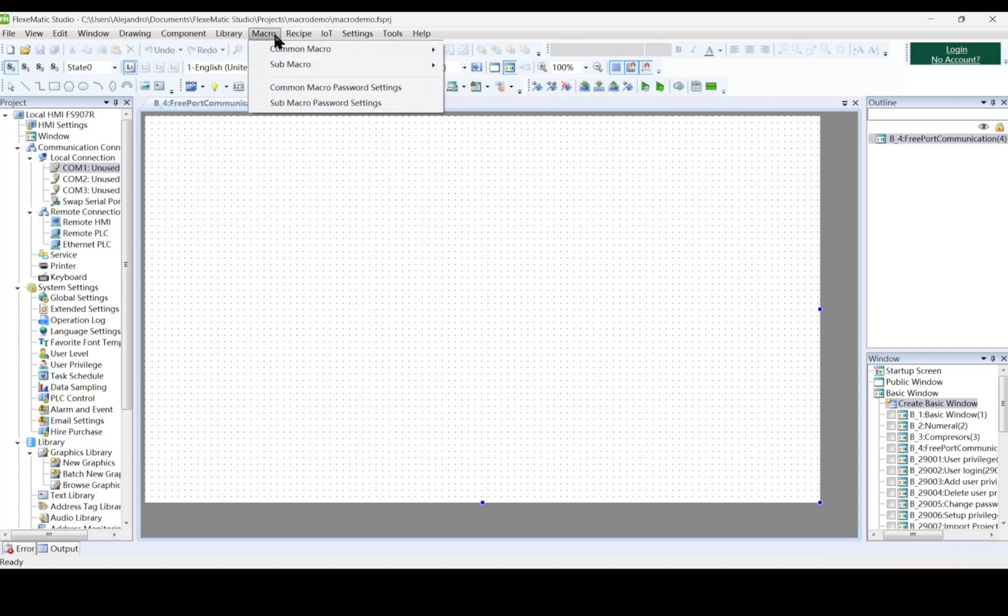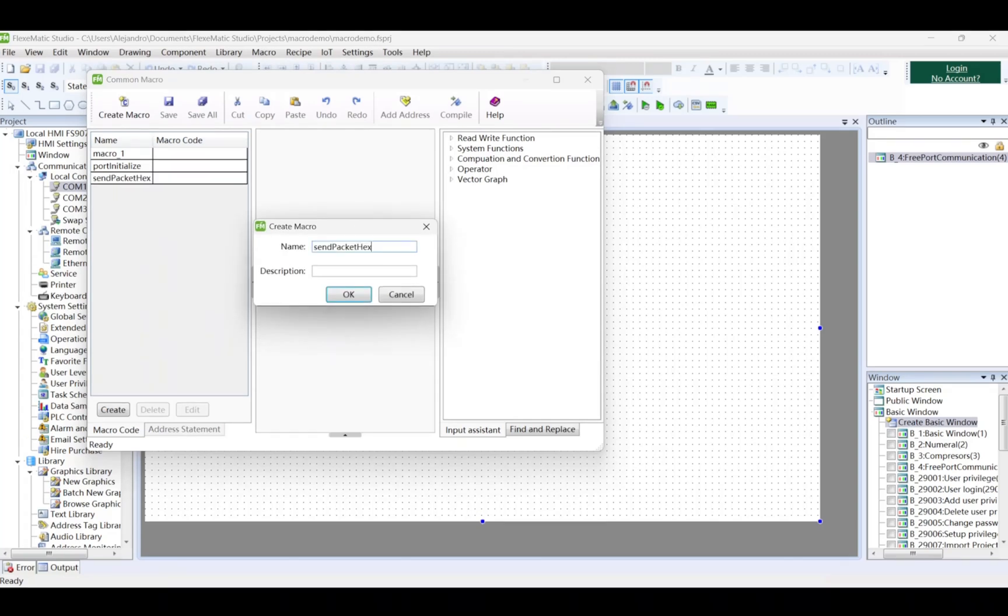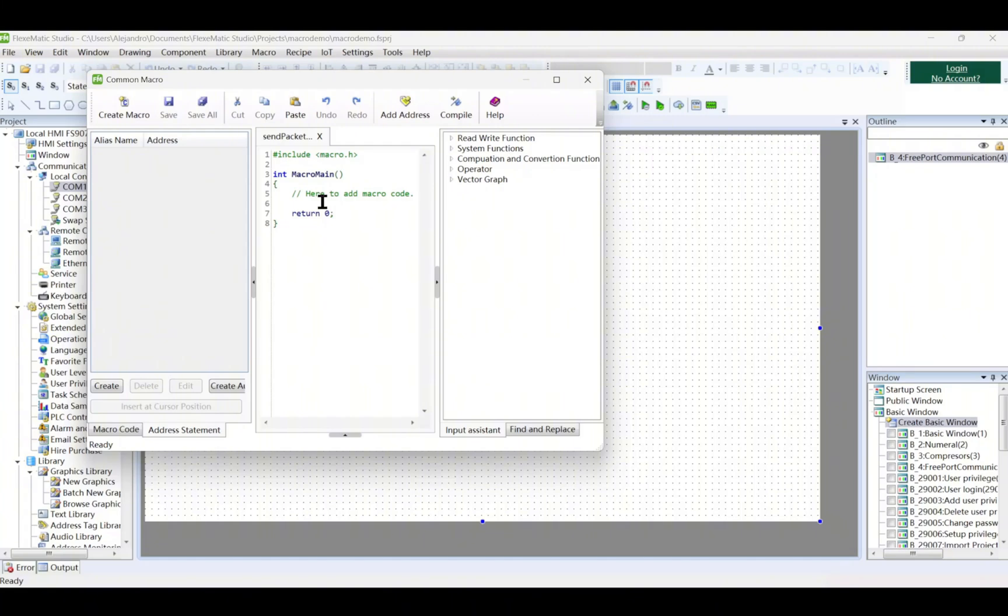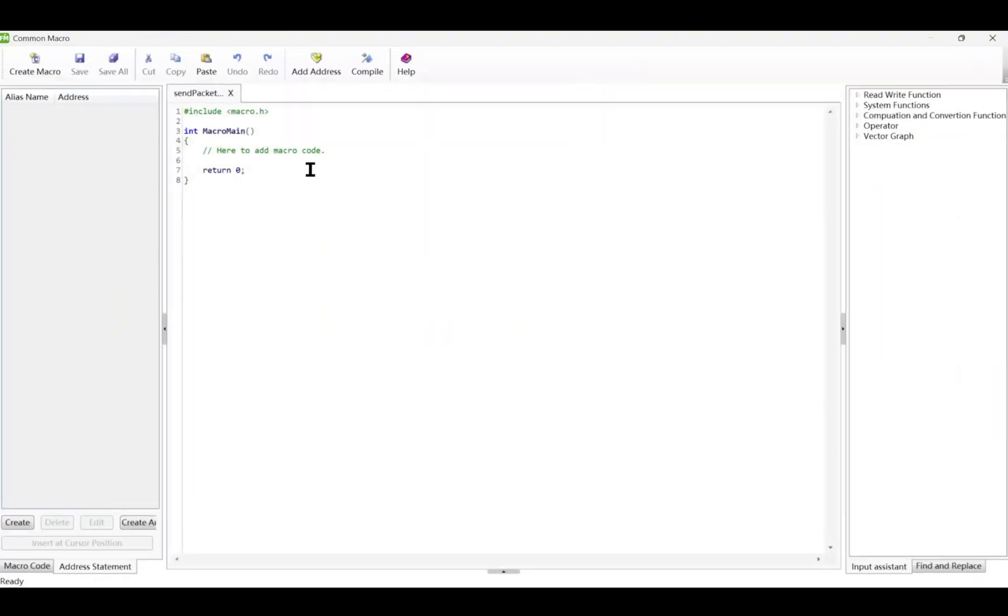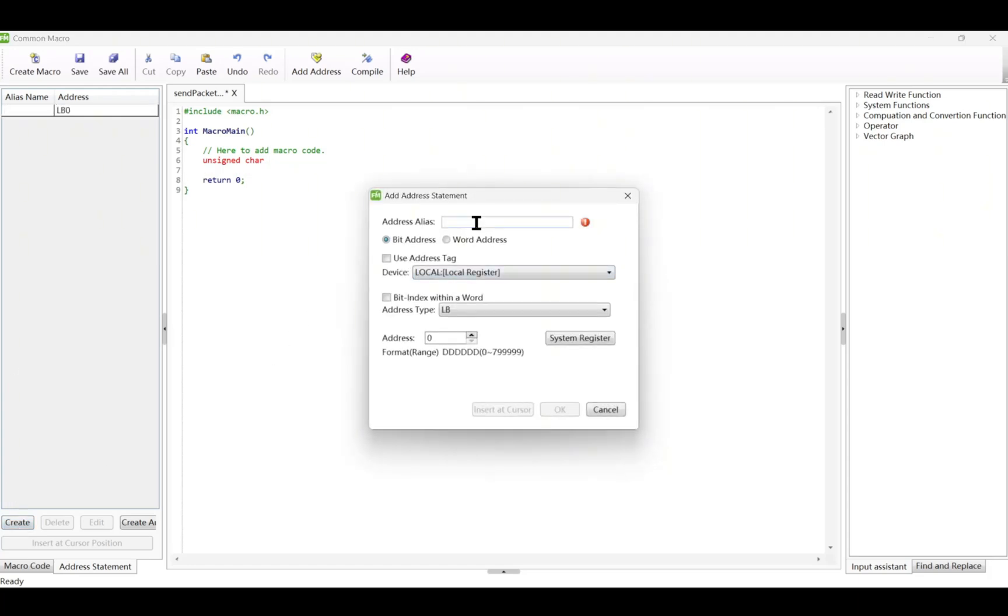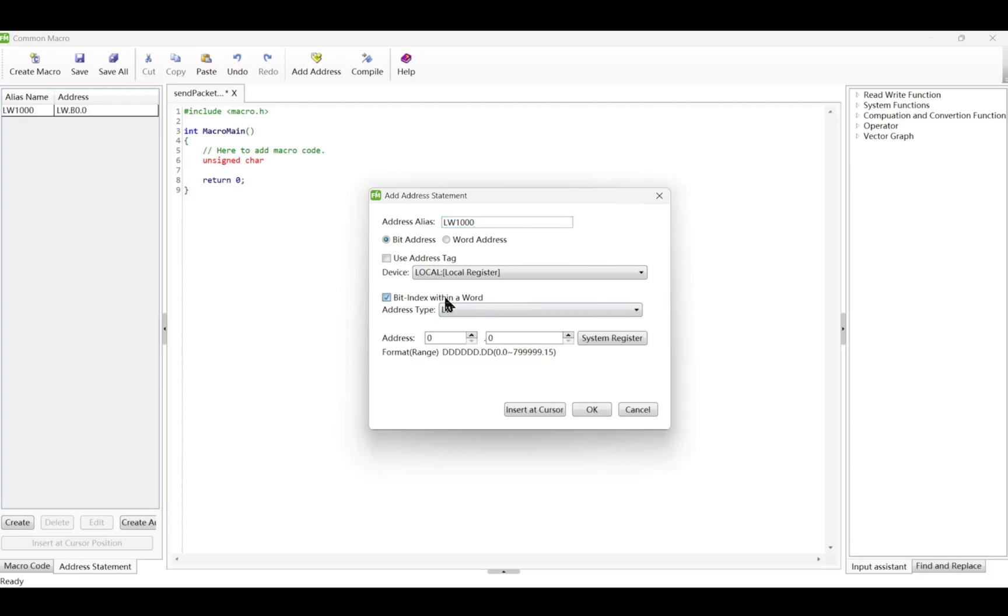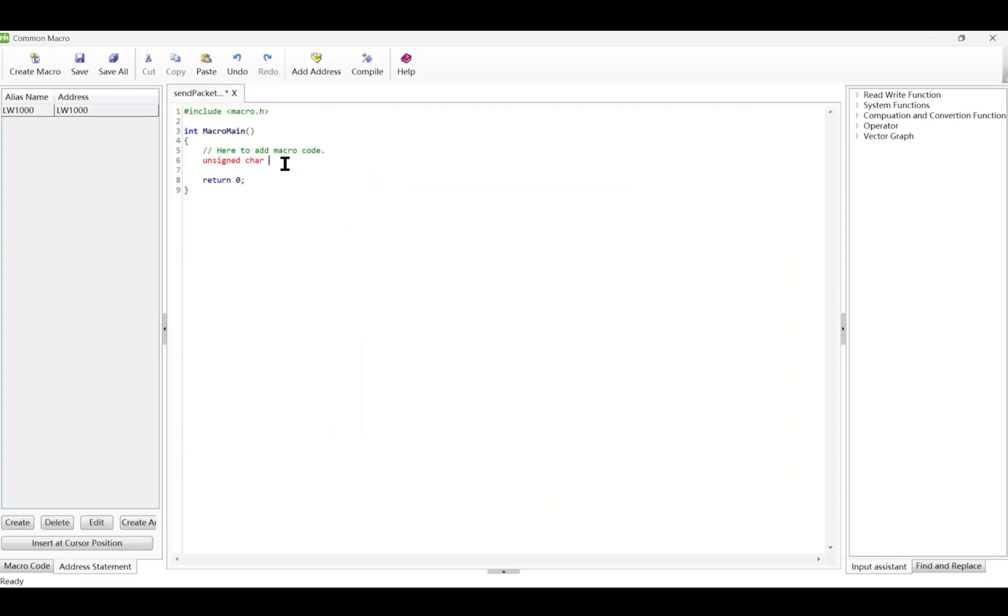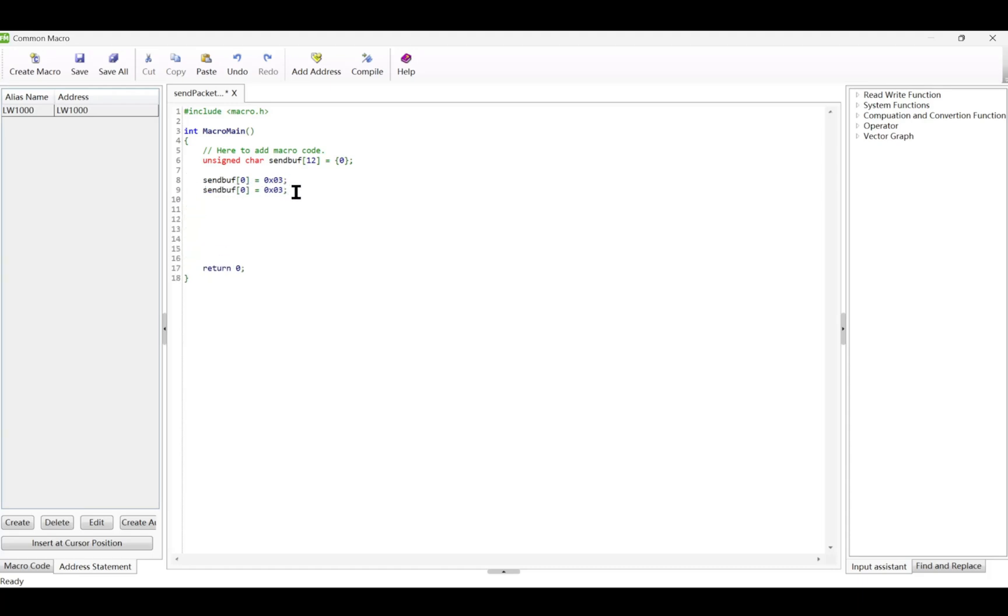Now we will create another macro that sends hex messages. This will transmit a predefined hex command with a CRC checksum. In this code, we will create a buffer. Unsigned char sendbuff, 12 concierge b0 art, defines an array of 12 characters initialized to 0. This buffer will hold the data to be sent. The buffer sendbuff is filled with specific hexadecimal values.